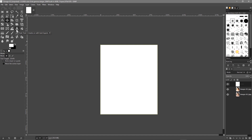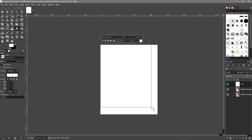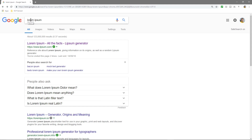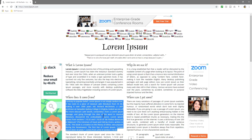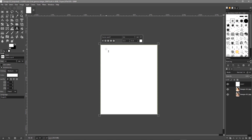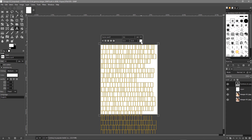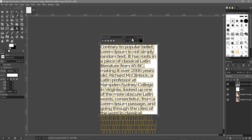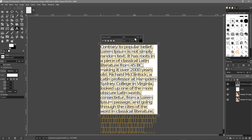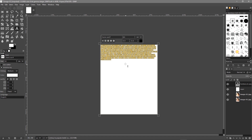Go to the Text tool and drag to fill the whole screen with a text box. Now let's quickly go to Google and type in Lorem Ipsum — we'll click on a website and get some dummy text. Copy that text, go back to GIMP, and press Ctrl+V to paste it. Press Ctrl+A to select all the text, then click the color tool and select the black swatch and click OK so you can see the text. Reduce the size to around 20.